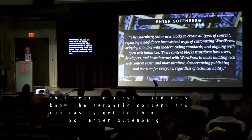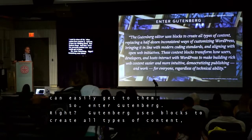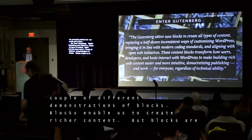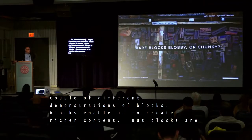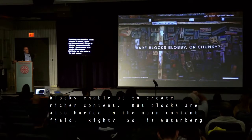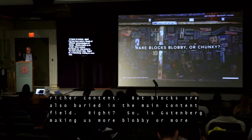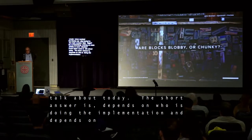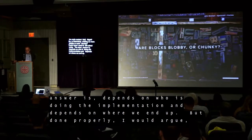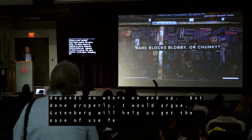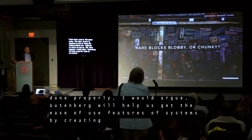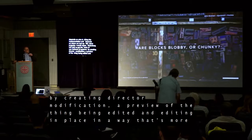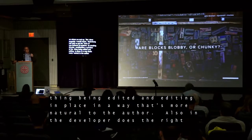So, enter Gutenberg. Gutenberg uses blocks to create all types of content, and you've already seen demonstrations of blocks. Blocks enable us to create richer content, but blocks are buried in the main content field. So is Gutenberg making us more blobby or more chunky? That's what I want to talk about. The short answer is: it depends on the implementation, but done properly, Gutenberg will enable some ease-of-use features of blobby systems — direct manipulation, in-place editing more natural to the author — while preserving structured content when the developer does the right things.